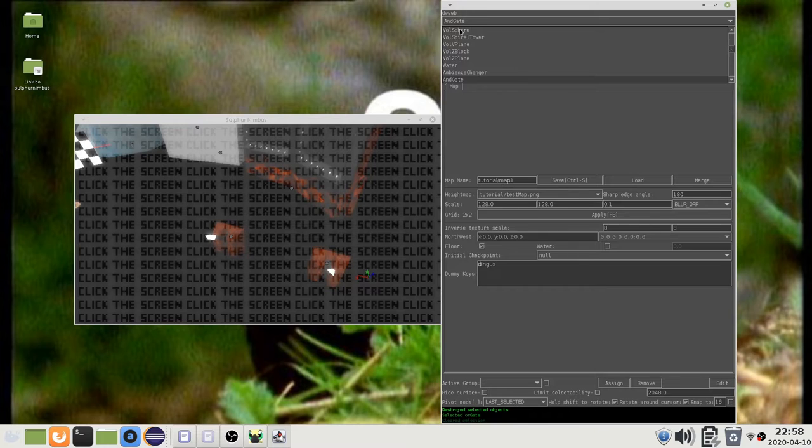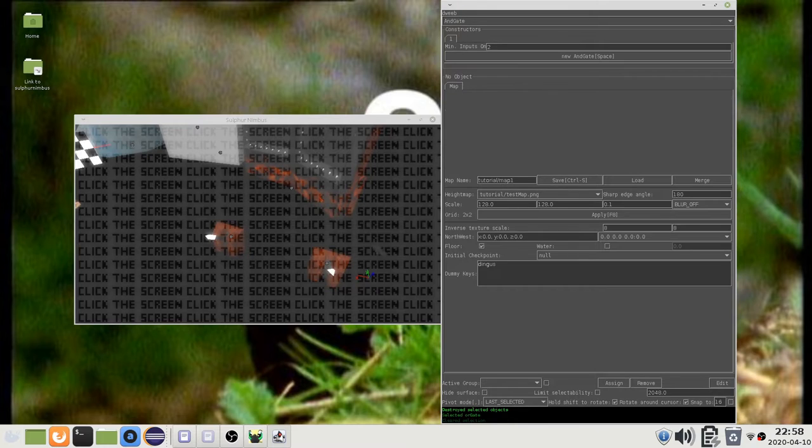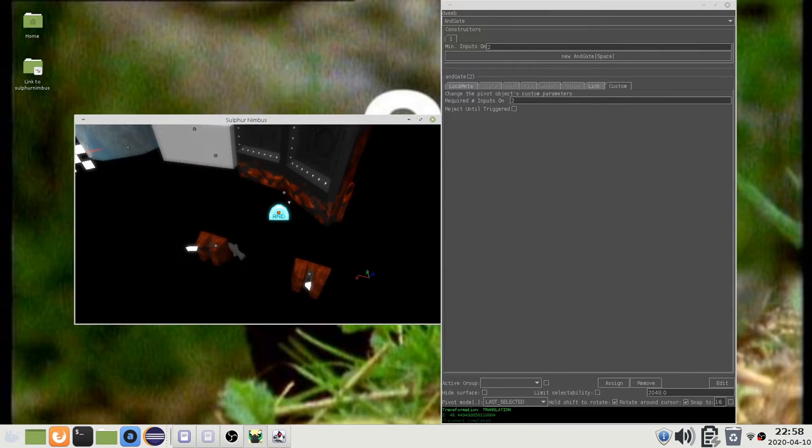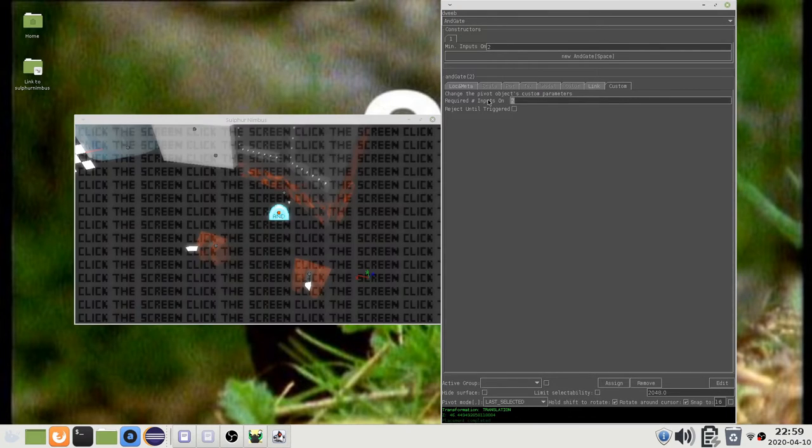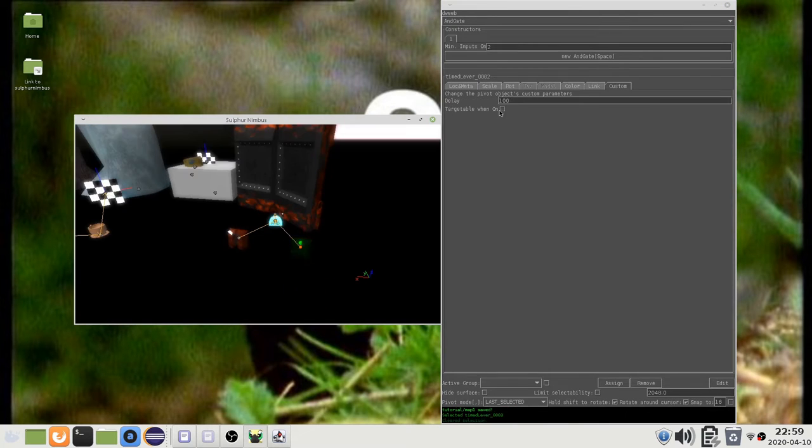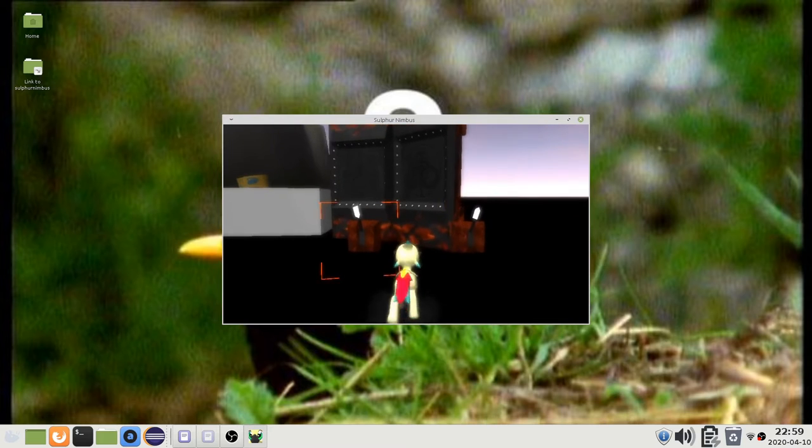The AND gate is like the OR gate, except that it requires multiple inputs to be ON. This number can be specified here. So with this arrangement, the door will only open when both levers are pulled.